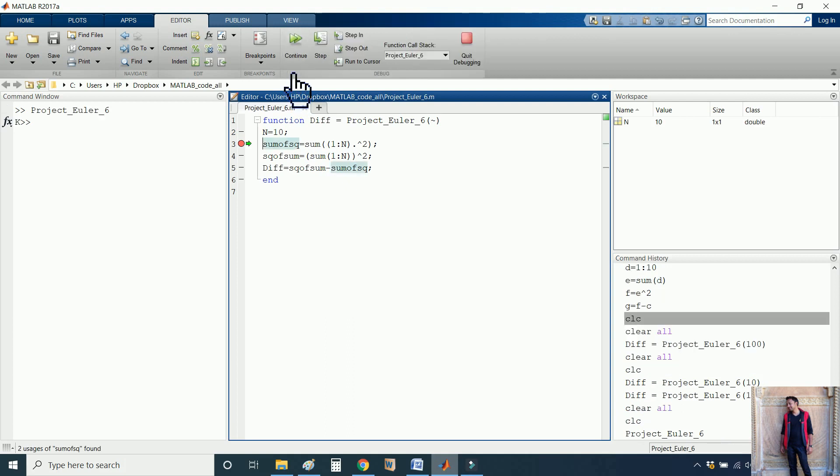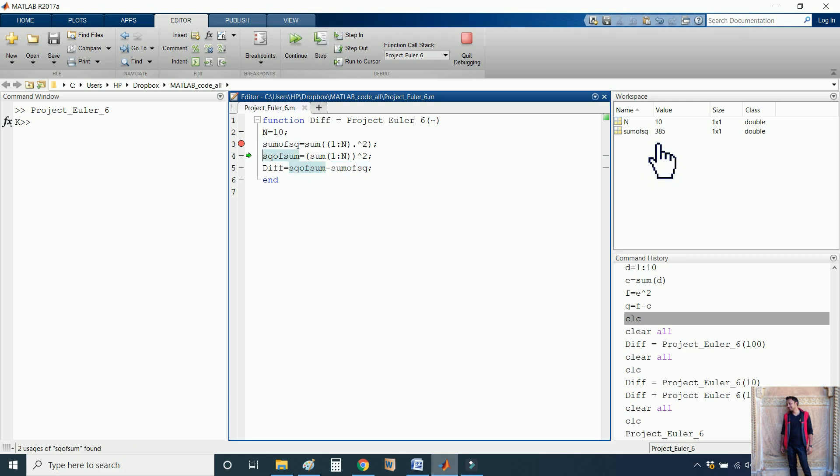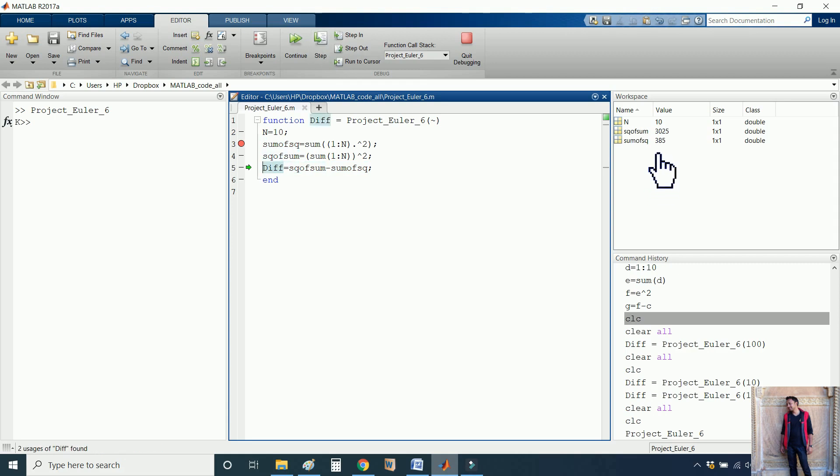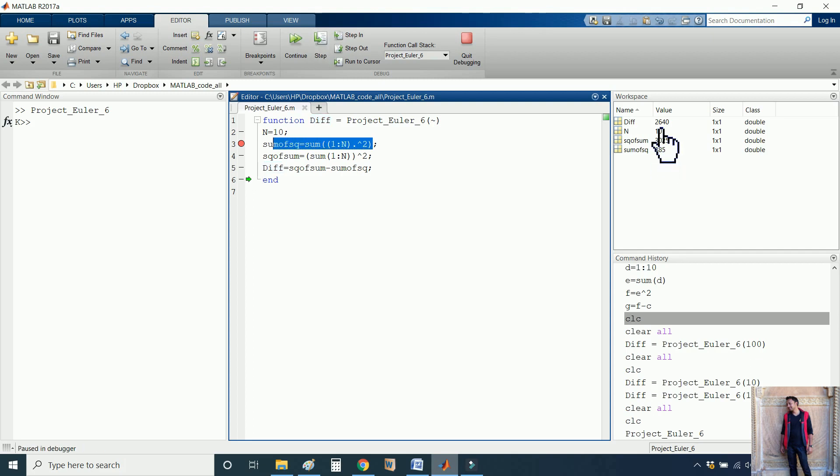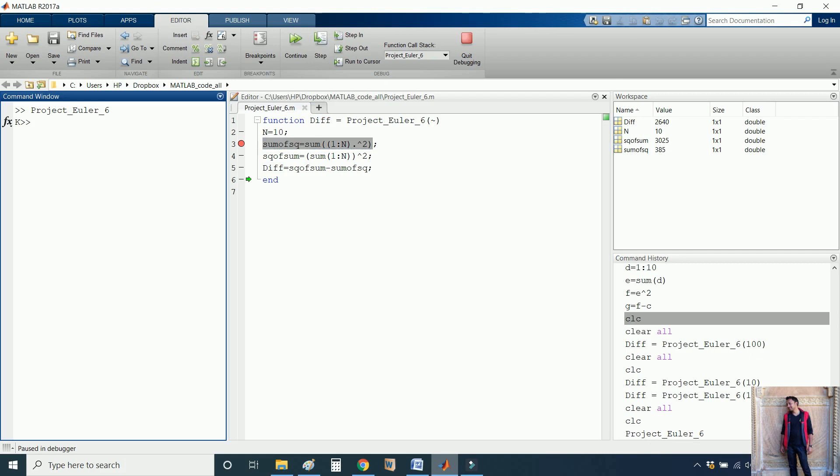So in the first case, N value is 10. The value of square is coming as 385, and here it is coming as 3025. The difference is 2640. So let me explain what is happening in this code.